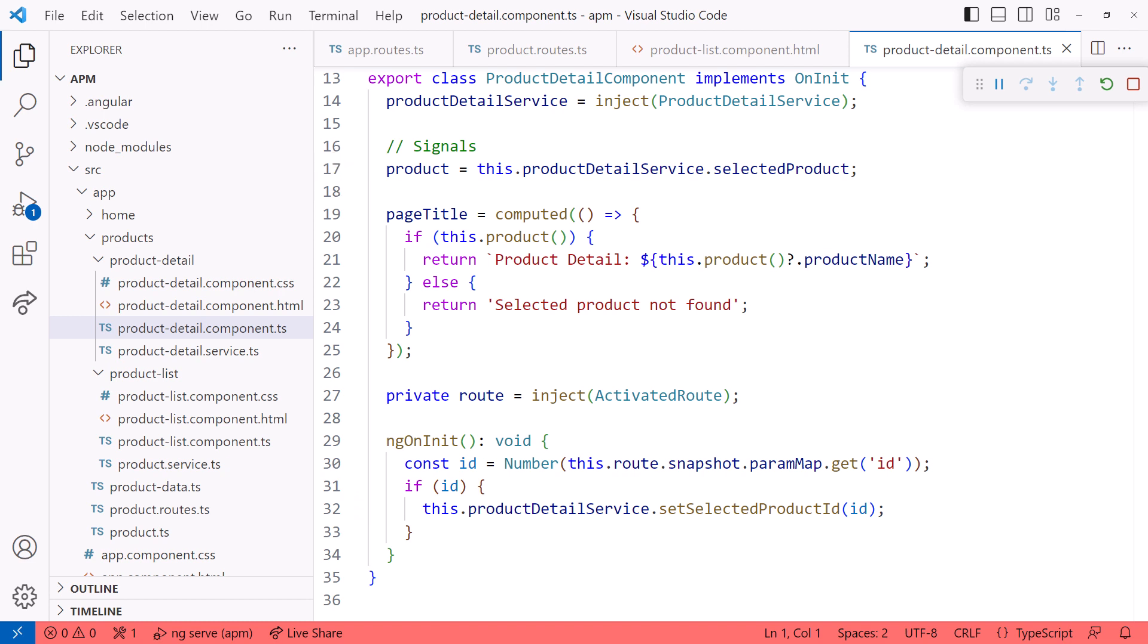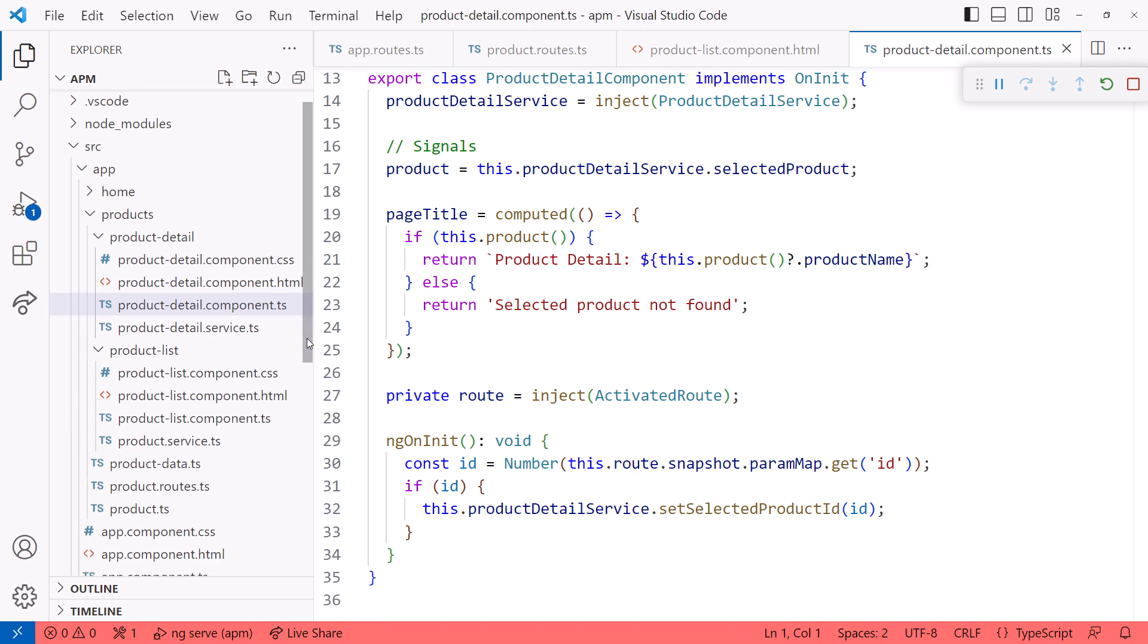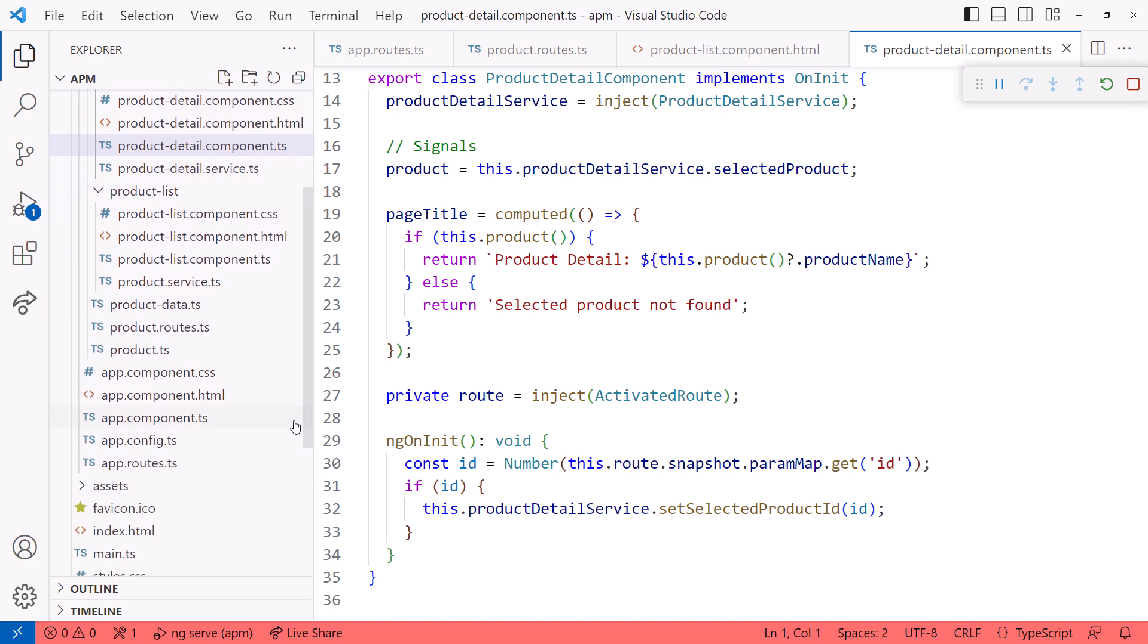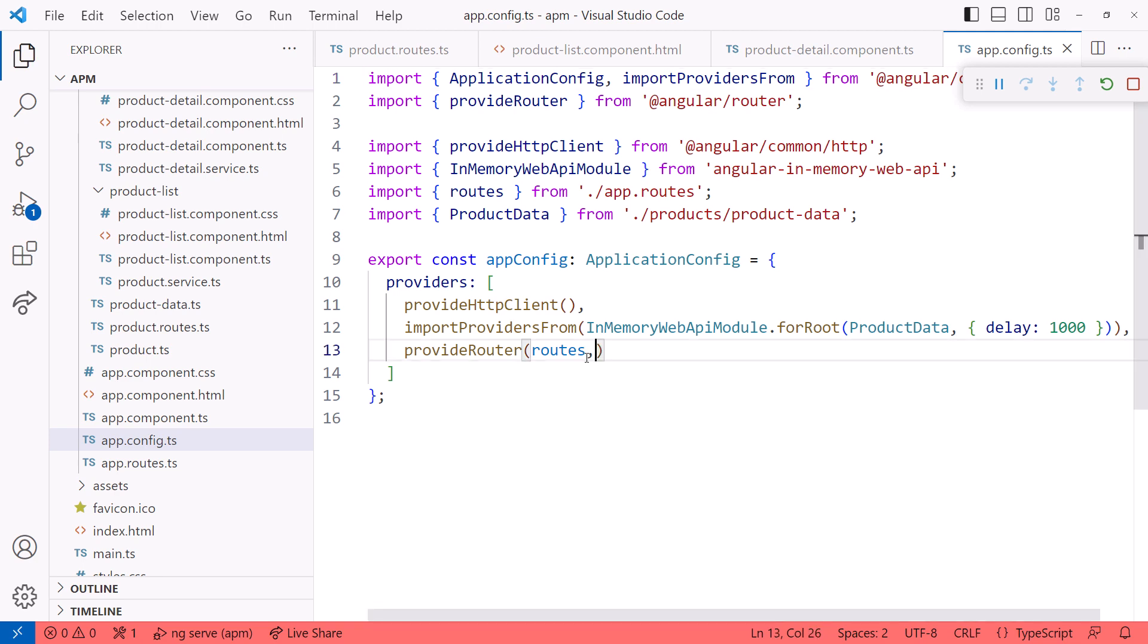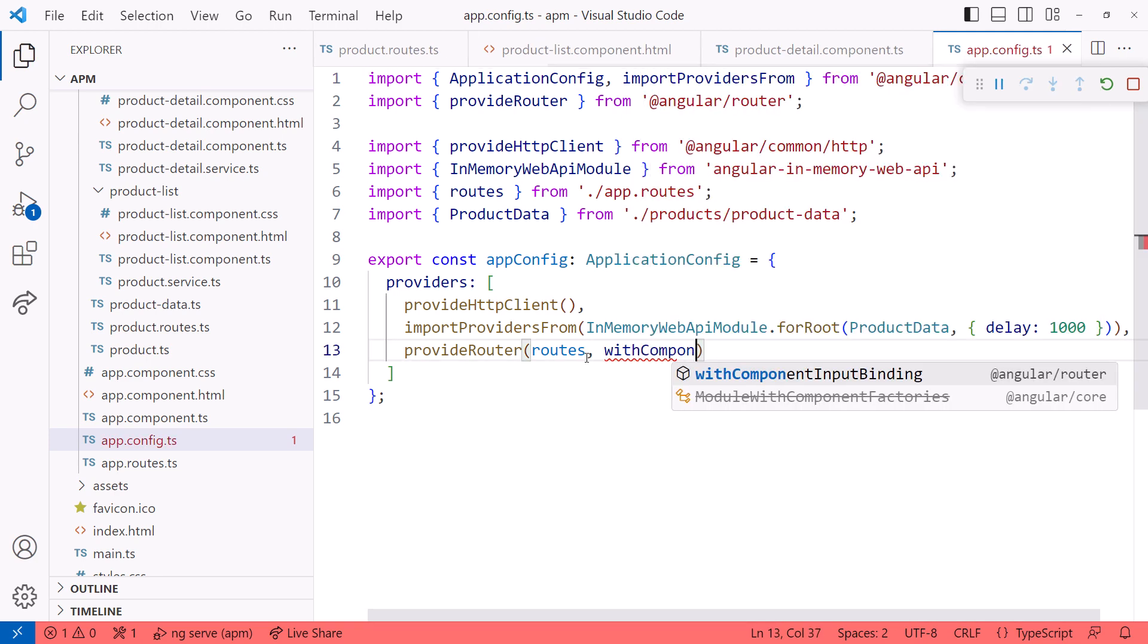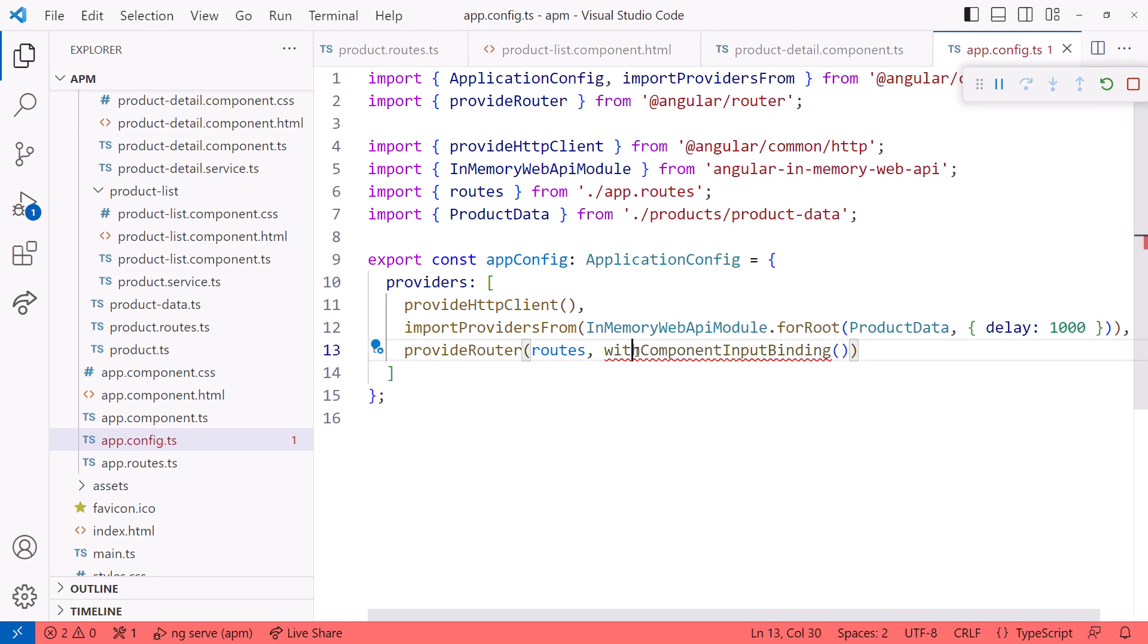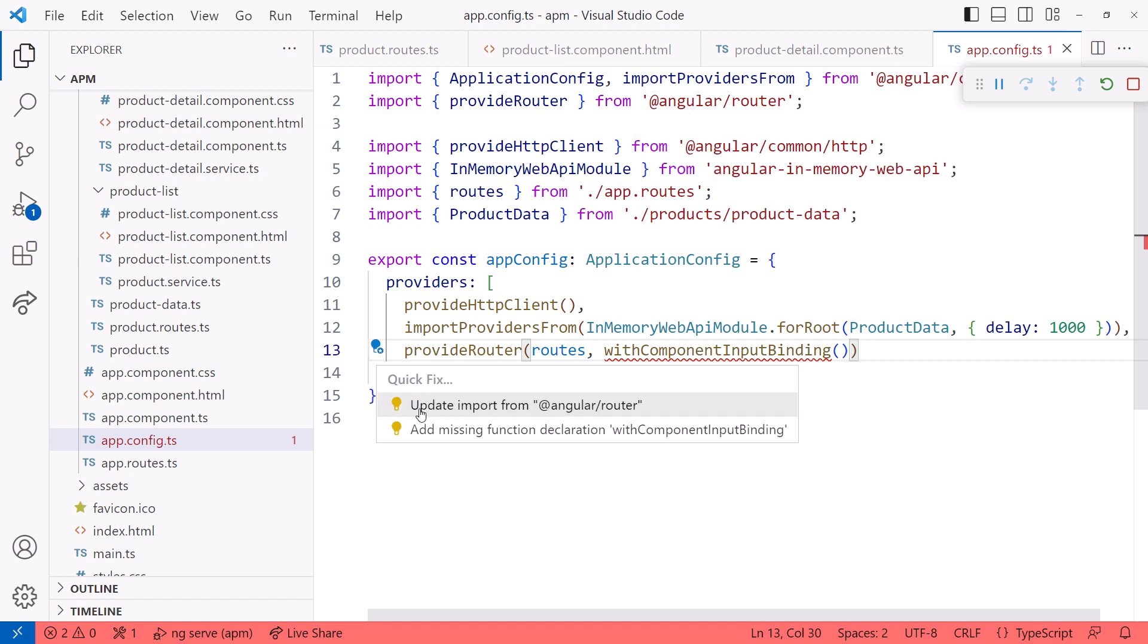Now let's change this code to use the input decorator instead. The first thing we want to do, and the step I so often forget, is to let Angular know that we want to use the input decorator to read route parameters. We do that in the application configuration. In this example, I'm using standalone component bootstrapping. Here, after the routes, I'll add withComponentInputBinding and add the required import.